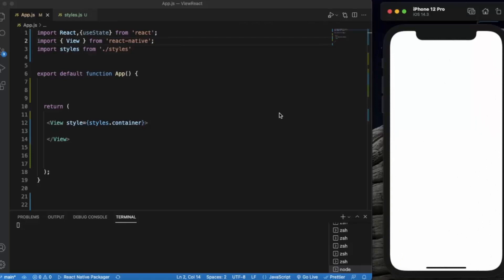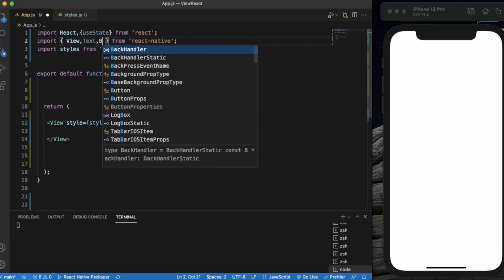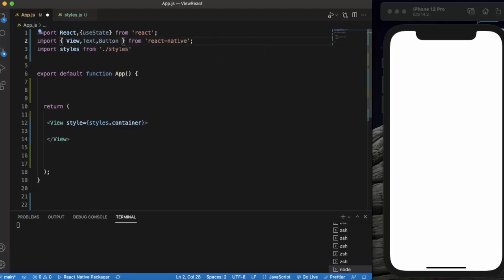Let's create a React Native project and open it in Visual Studio Code. Keep in mind that you need an iOS simulator to test this app because ActionSheetIOS is only available on iOS devices. First, let me import all the necessary components: View, Text, Button, and the most important one, ActionSheetIOS.